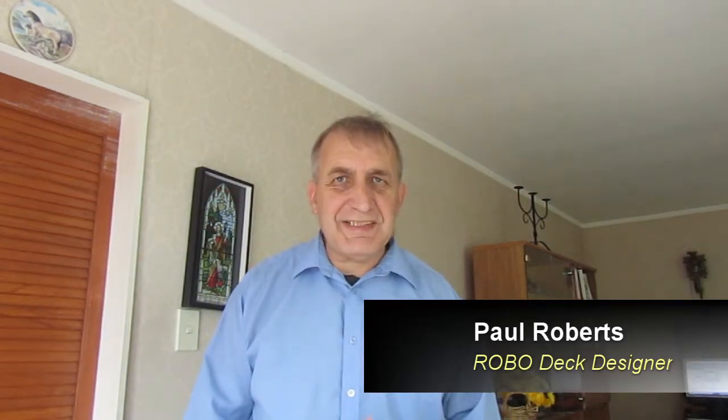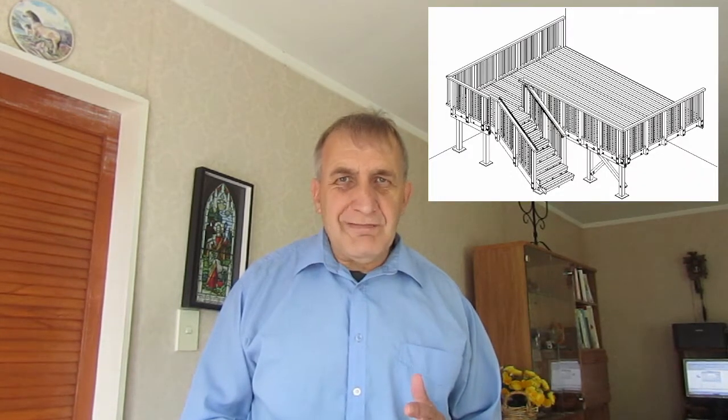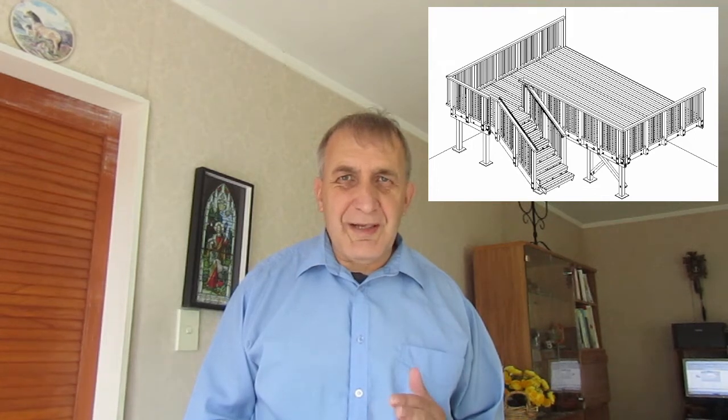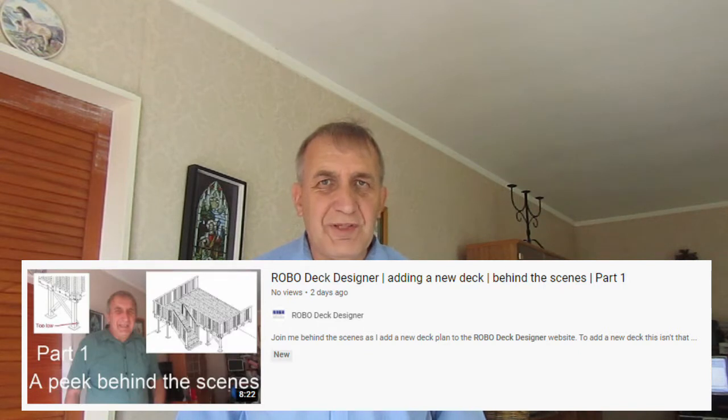Hi everyone, thanks for joining me in this video. I'm Paul from Robodeck Designer. This is the second part of the series of adding a deck to the Robodeck Designer website behind the scenes. The first video was all about making a 3D model using CAD, and you can find the link to that video on the Robodeck Designer website. This video is all about taking those 3D designs and creating some programming code from them and eventually putting it onto the Robodeck Designer website.